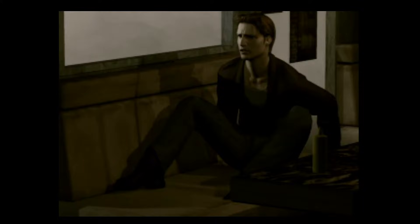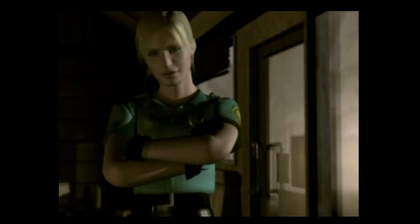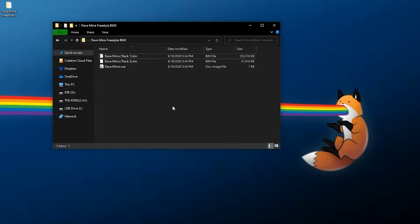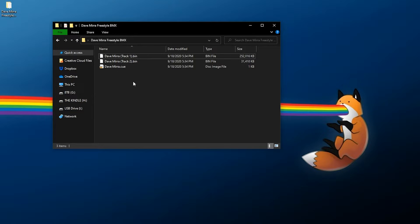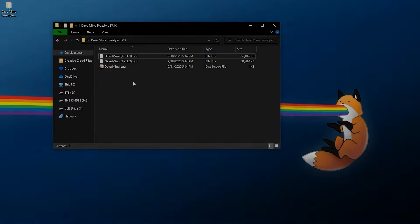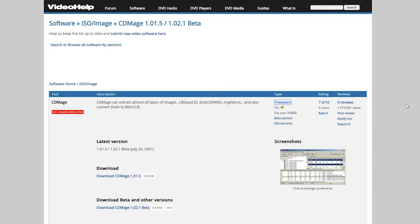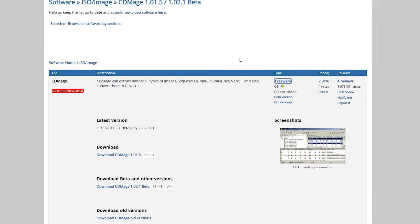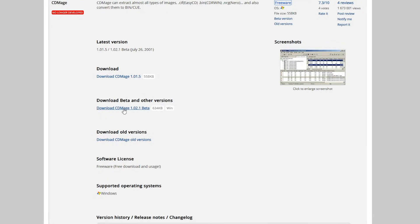So for this, it's pretty simple here. Of course, we're going to need an example game - mine has already been split out and is Dave Mirra Freestyle BMX - and we're going to need a little application called CDMage. The link for CDMage will be down below in the description. This is a Windows tool, and if you come down here, I would recommend you get the 1.02.1 beta version - that's going to be the latest version available.